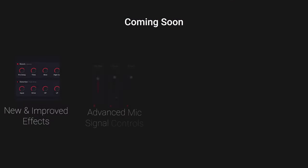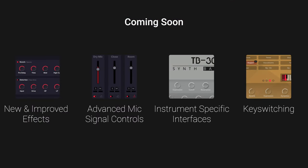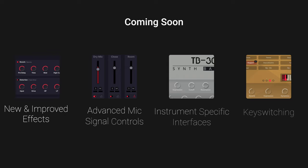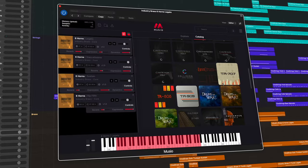As this all-access scoring suite plugin, Muzio has really come a long way since its original launch. And yet there are even more features to look forward to, like new and improved effects, advanced mic signal controls, instrument-specific interfaces, and the ability to key switch within a single instrument.